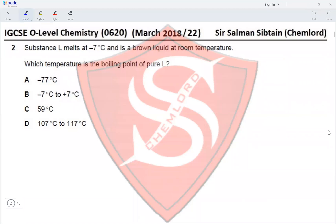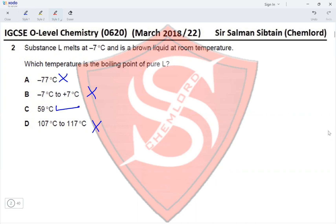Question 2: Substance L melts at minus 77°C and is a brown liquid at room temperature. Which temperature is the boiling point of pure L? At minus 77°C it is a solid; between minus 77°C and the boiling point it is a liquid; at room temperature (25°C) it is a liquid. At 59°C it must become a gas, and at 107–170°C it is definitely a gas since that range exceeds water's boiling point. Therefore the boiling point of substance L is 59°C, making option C correct.